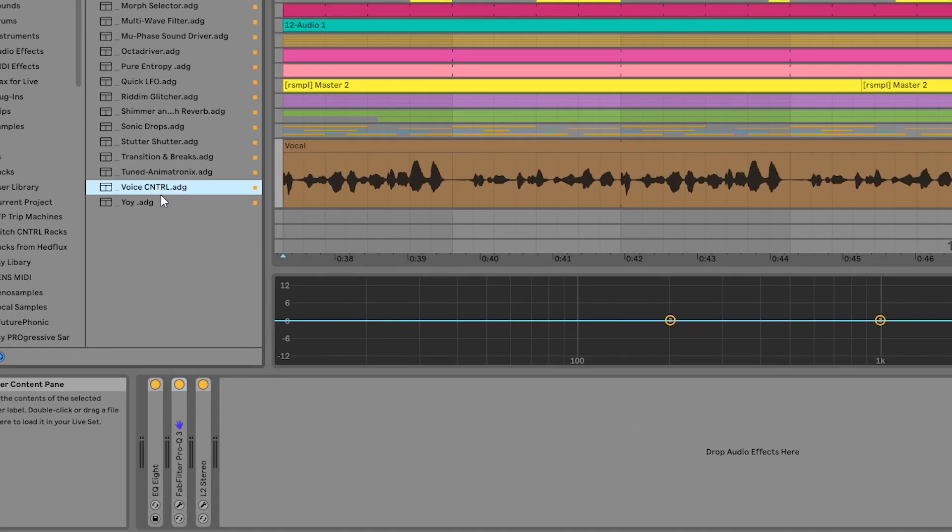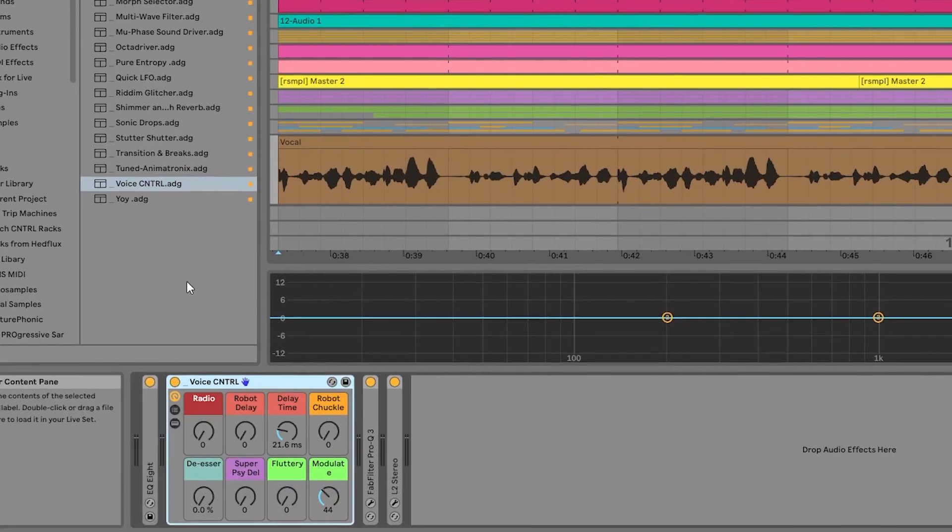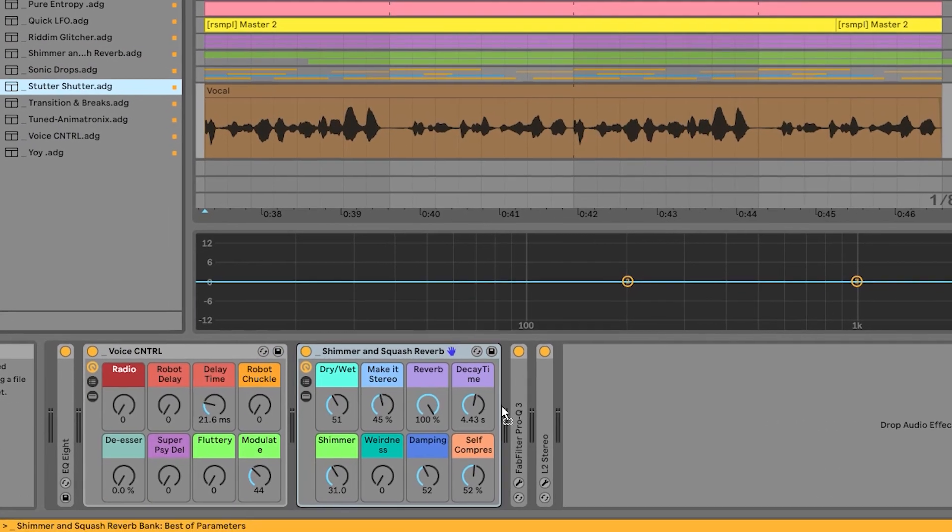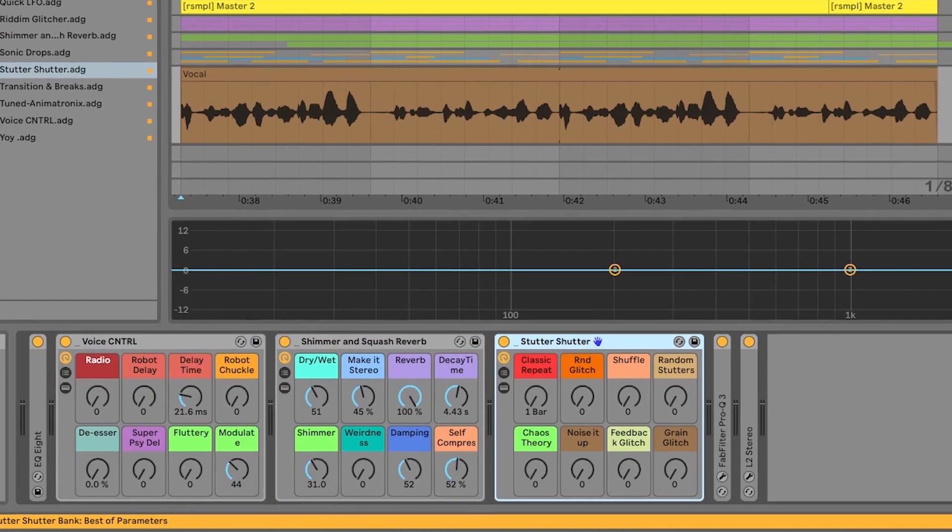Why stop with just one rack? Stack multiple glitch racks for unlimited possibilities.